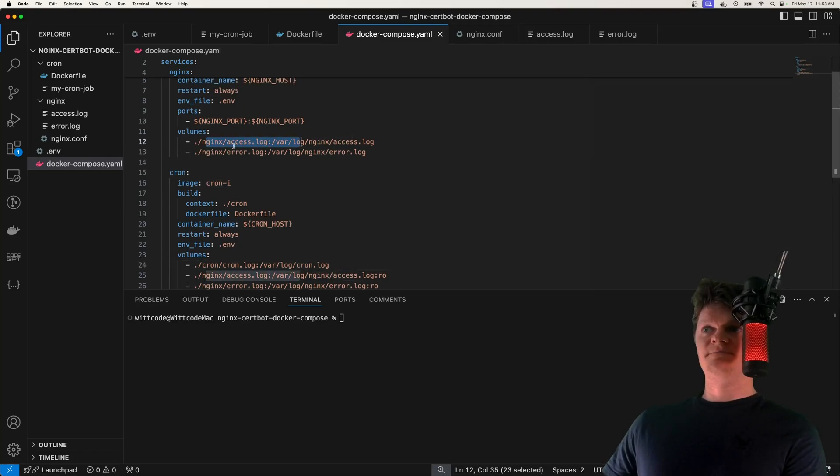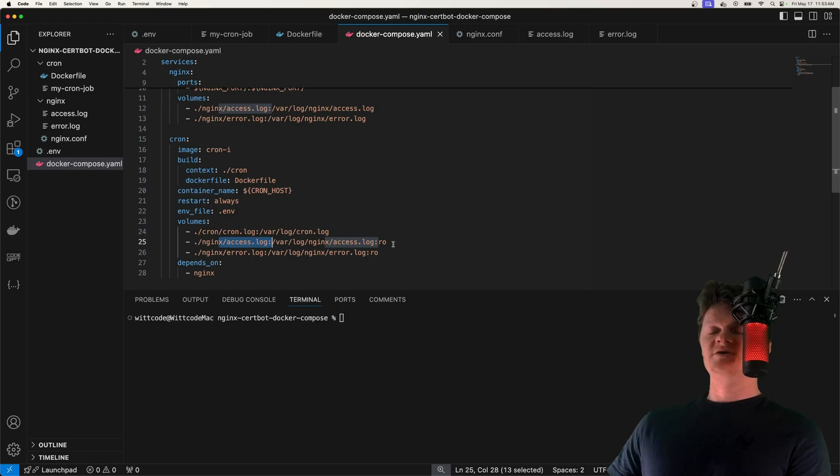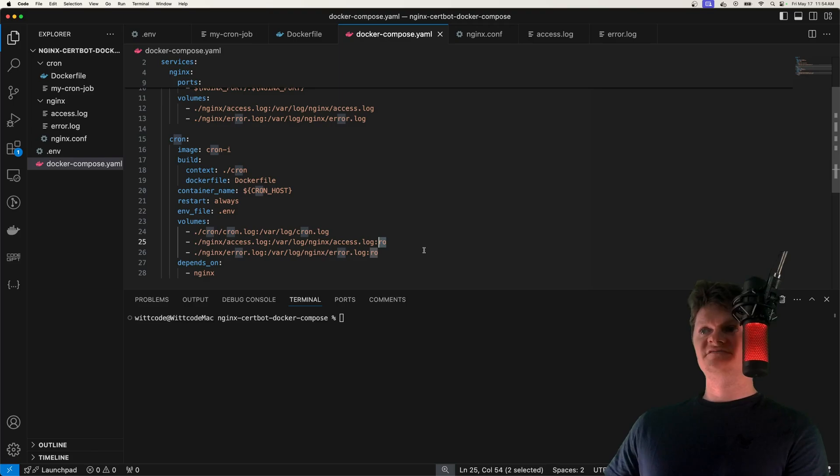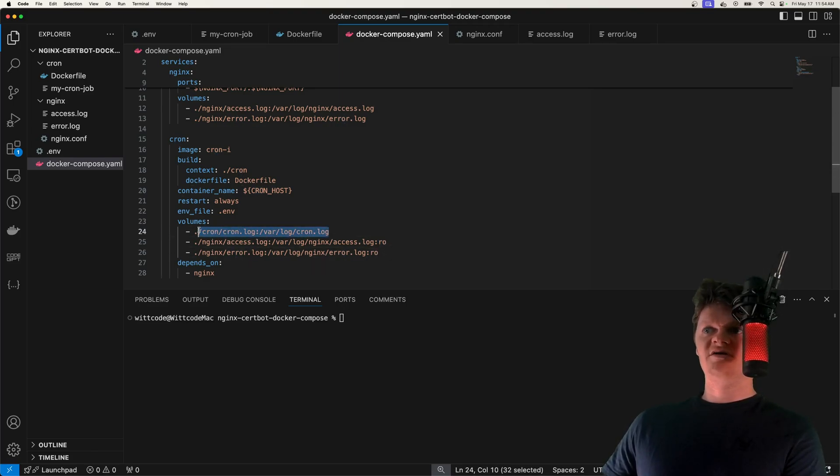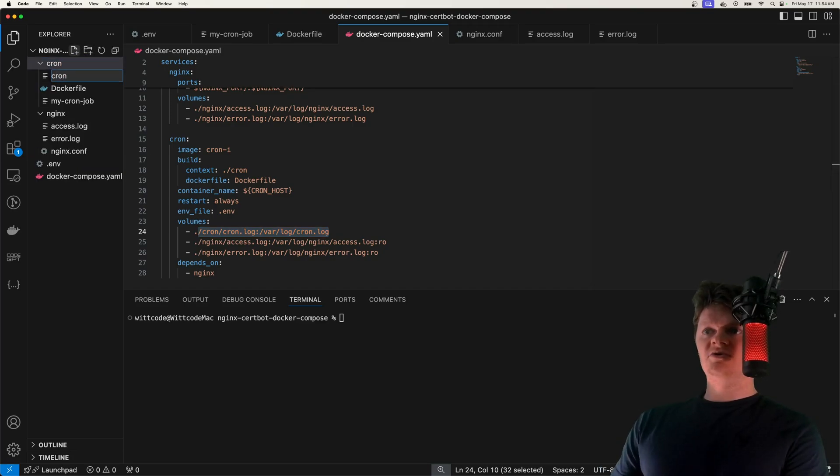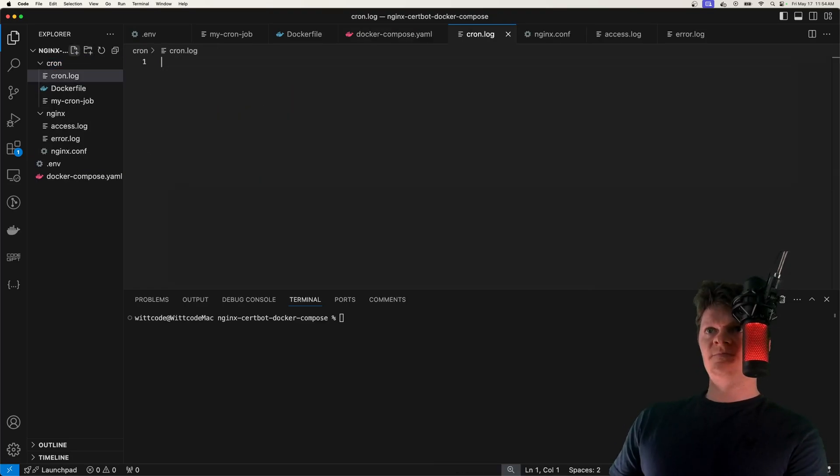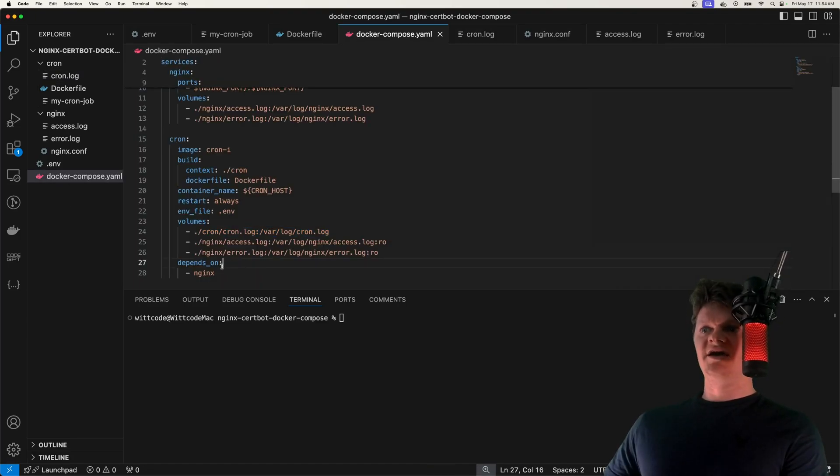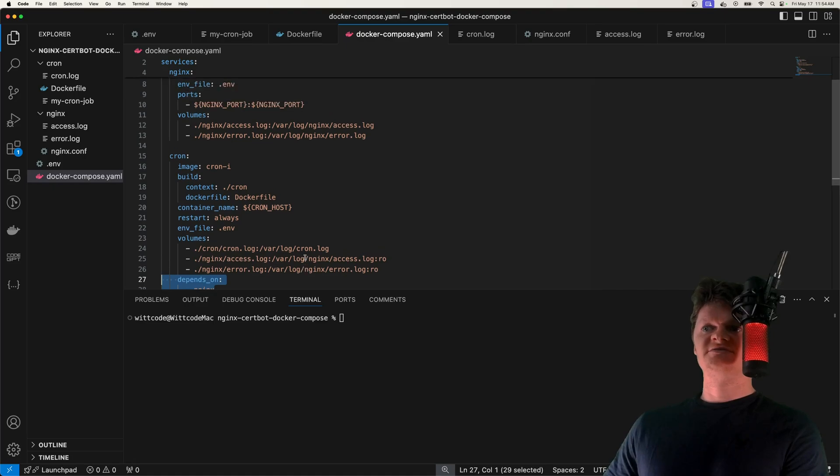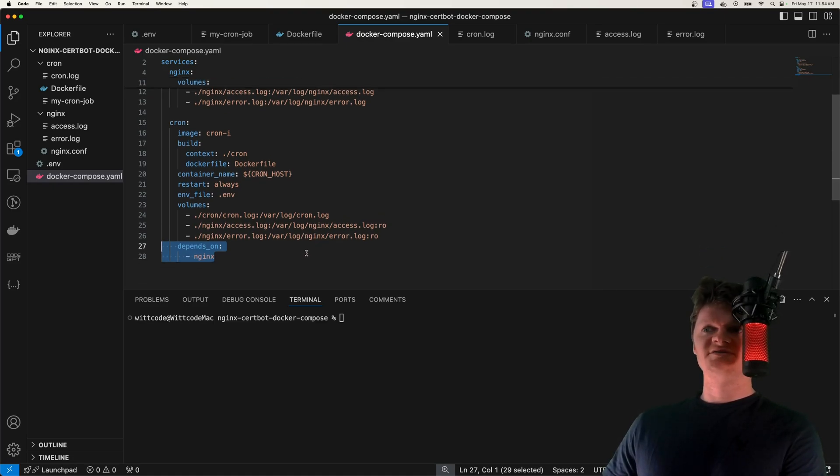And then here are where we have our shared access and error logs. So essentially, nginx is going to write to them, and then cron is going to send them in an email. And that's why, because we don't want cron to access them, we have it as read-only. So cron also can't edit those, even though it probably wouldn't anyway, but we still just provide these as read-only. And then we have a cron.log file, and let's create this in here. It's going to be called cron.log, and it's just going to log some cron information. And then finally, we have depends on nginx, because we want our nginx service to be up and running before we spin up our start our cron service.